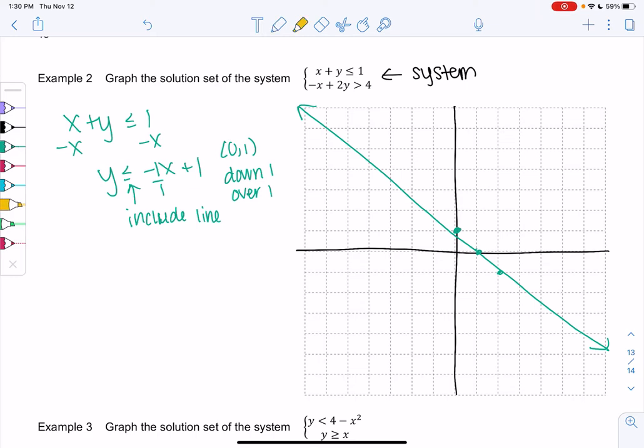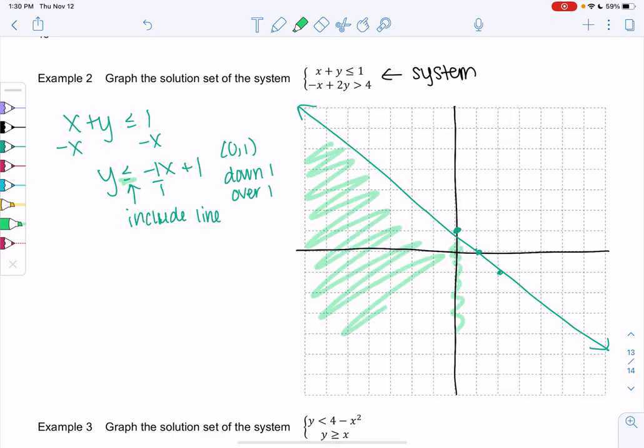Less than means below the line, so we shade everything down here — all of these points below the line are solutions for the first inequality.